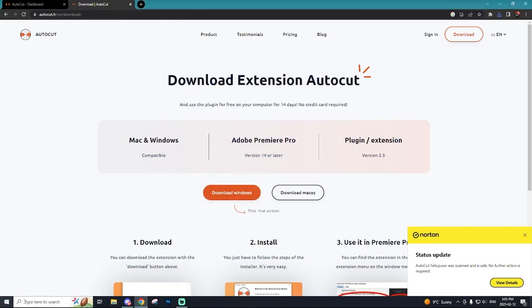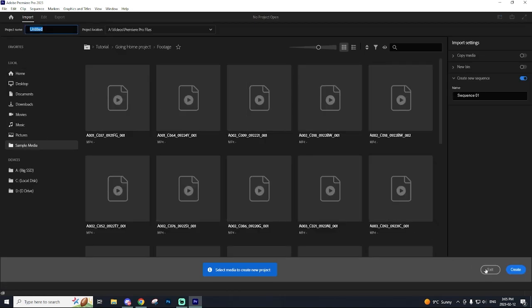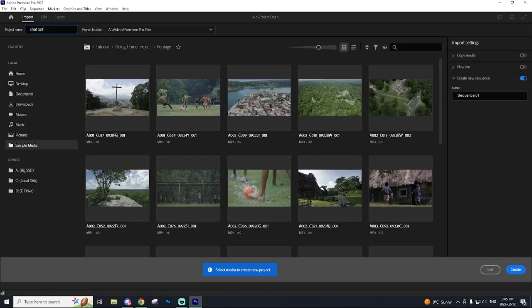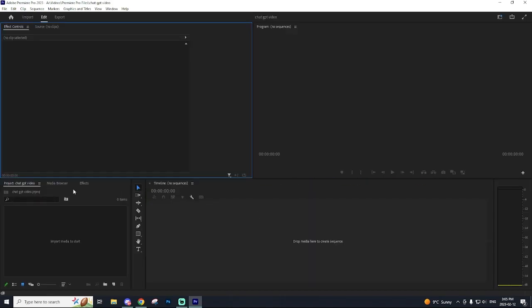So now we're going to open up Premiere Pro. I'm going to start a new project. I'm going to call this ChatGPT Video just because I'm making a video on ChatGPT in a couple of days. So I'm going to hit create.